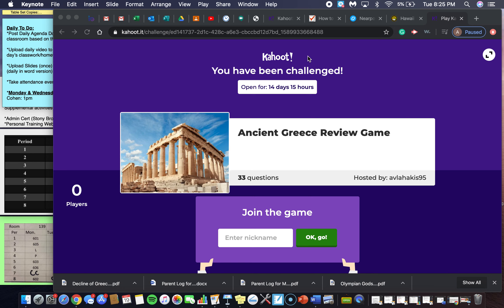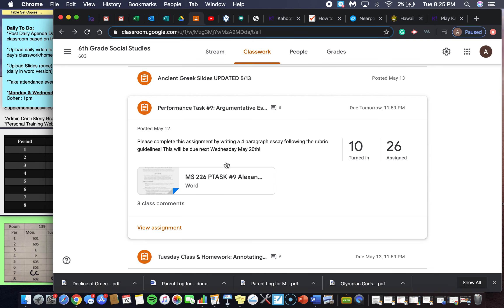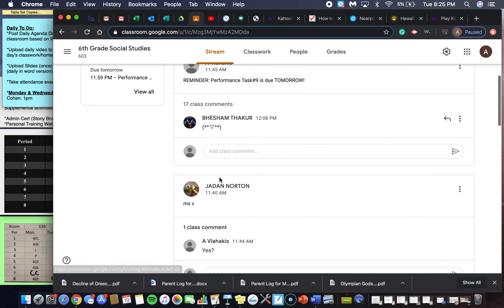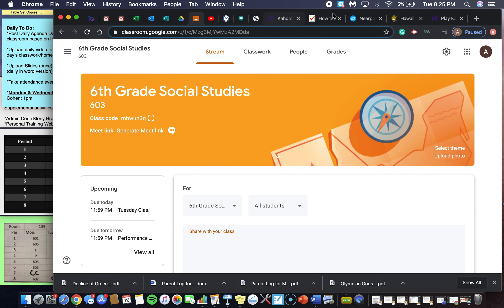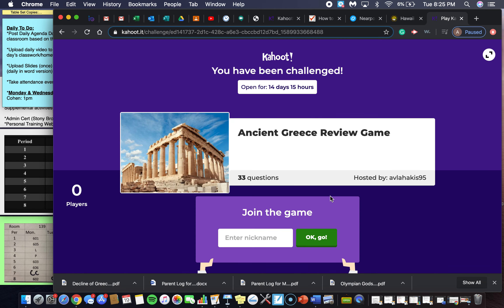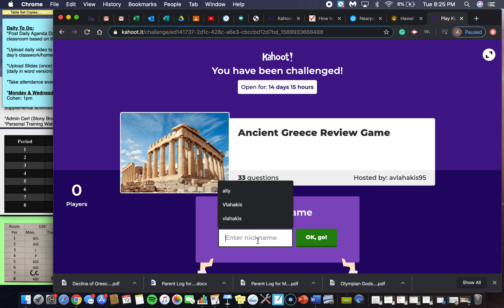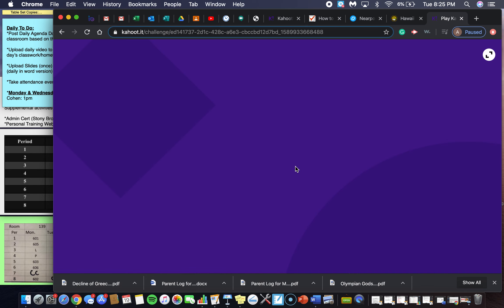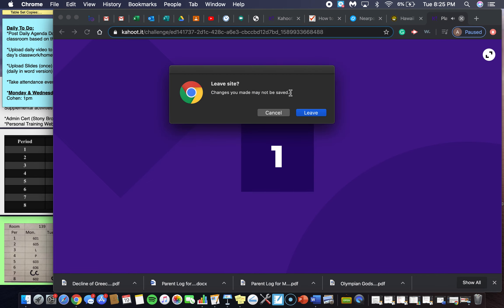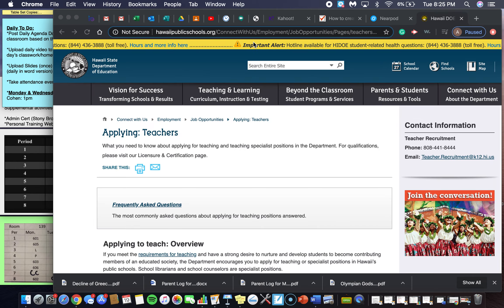All you have to do to get to the Kahoot is on Google Classroom — I will post the link for the Kahoot. You'll click it and it'll bring you to a window that says 'You have been challenged: Ancient Greece review game.' All you have to do is enter a nickname and it will bring you directly into the game. Once this happens, you will be able to see the questions and answer them by pressing the buttons — and I know you've played Kahoot before, so you know how to do this.